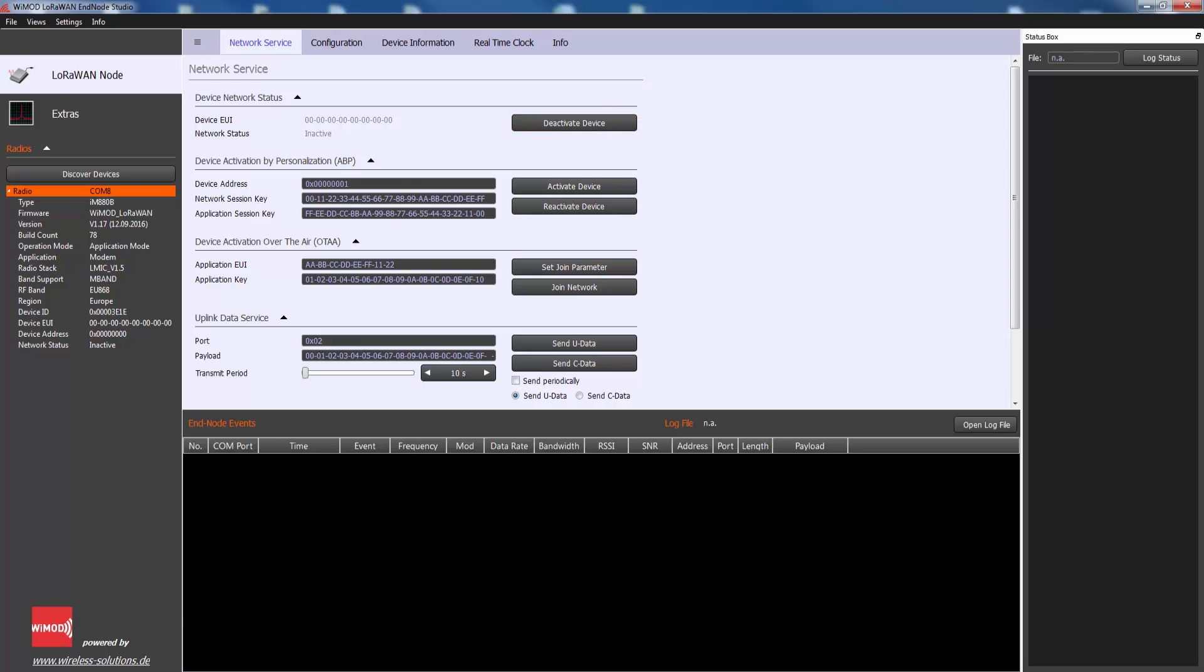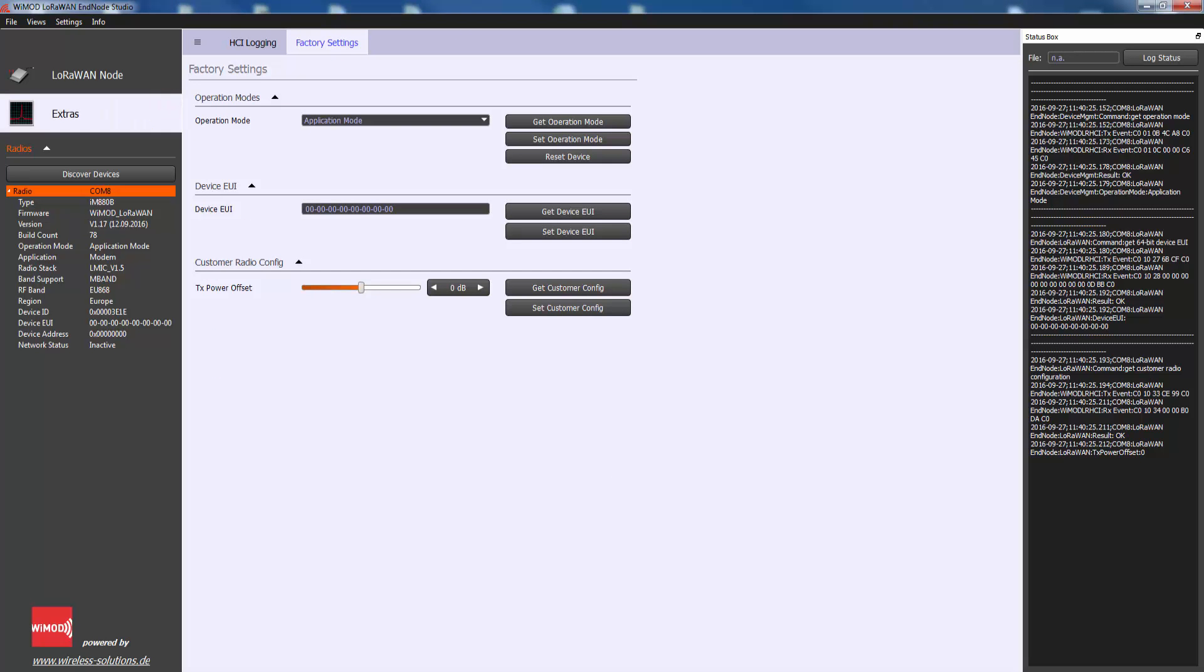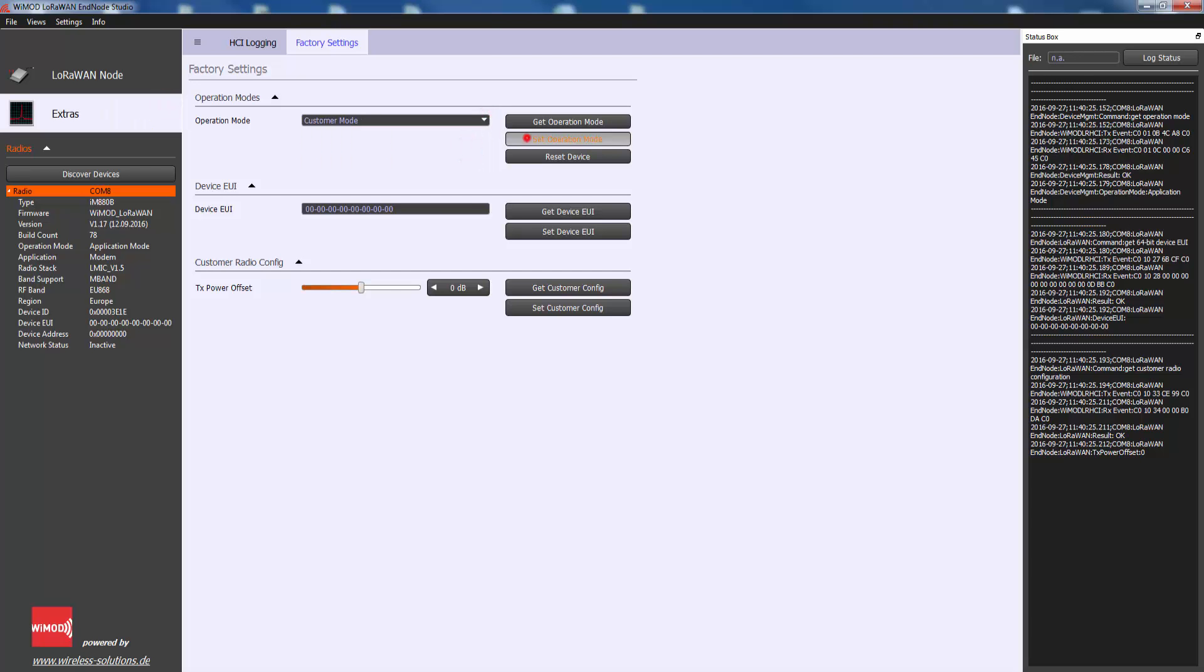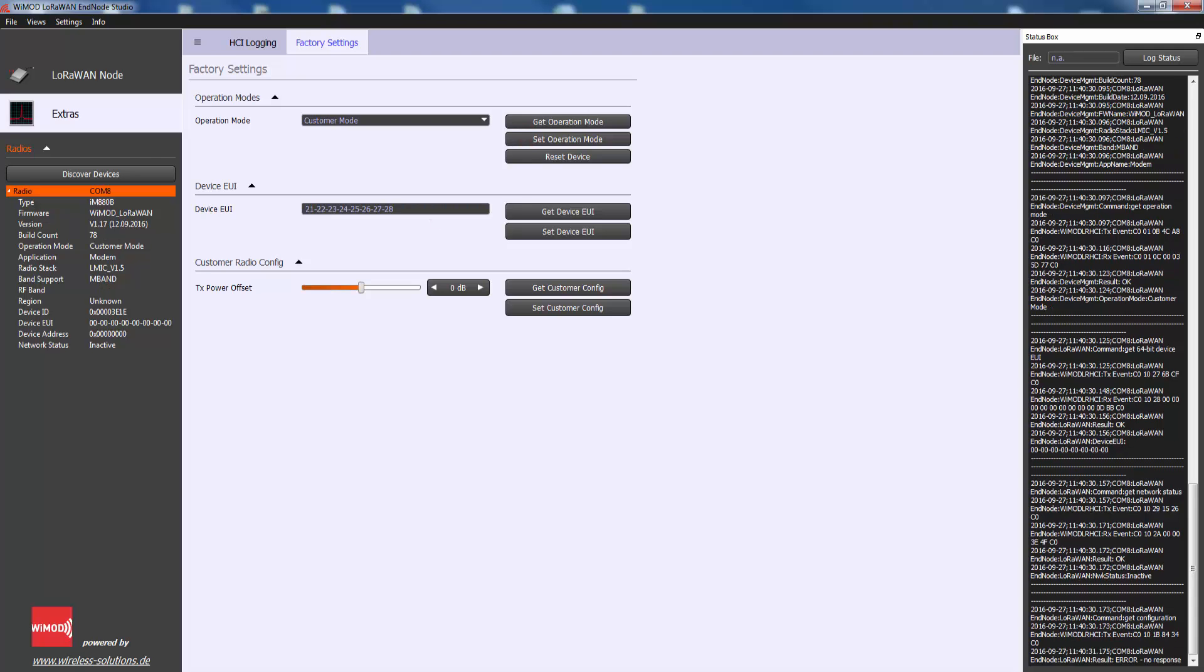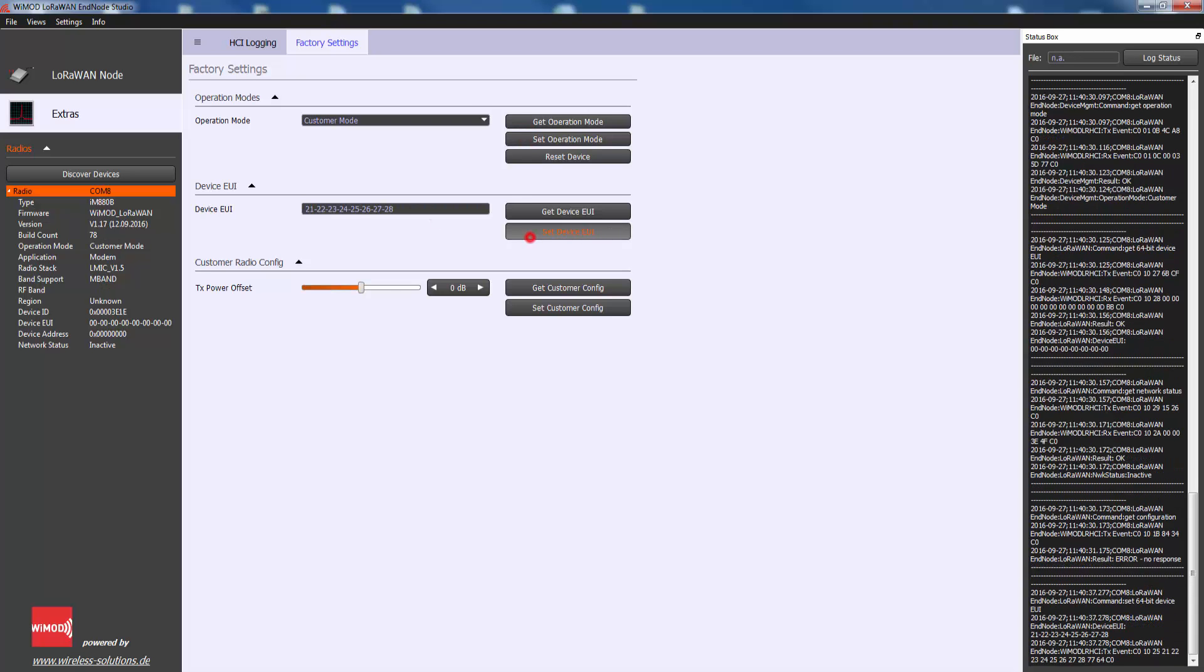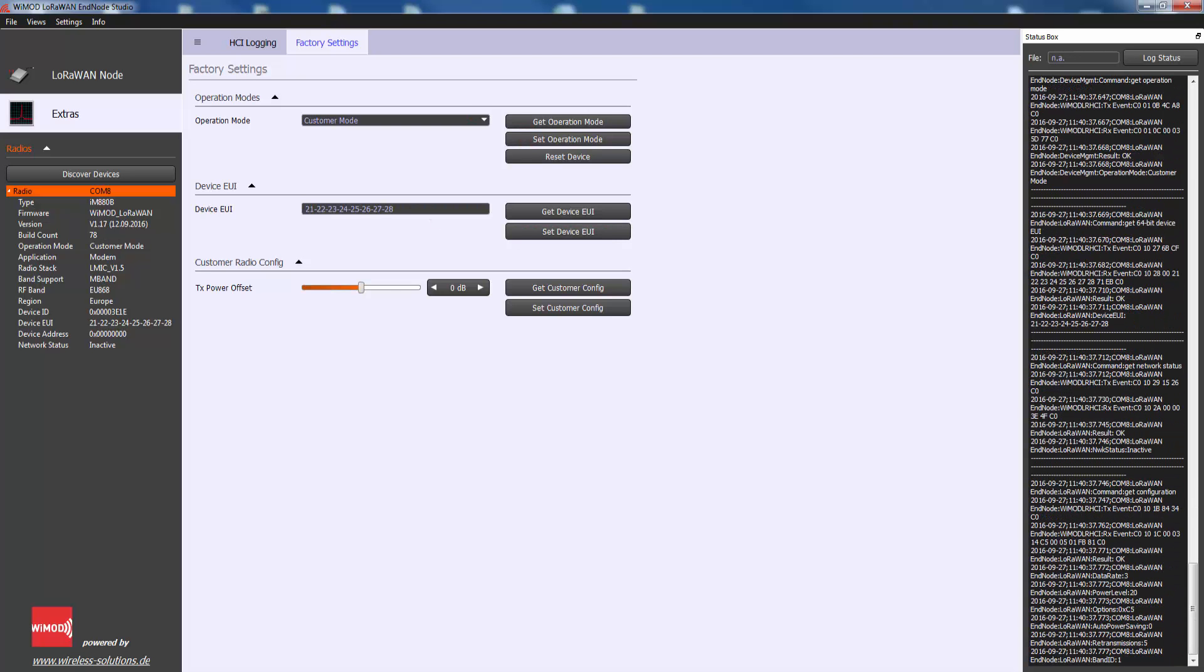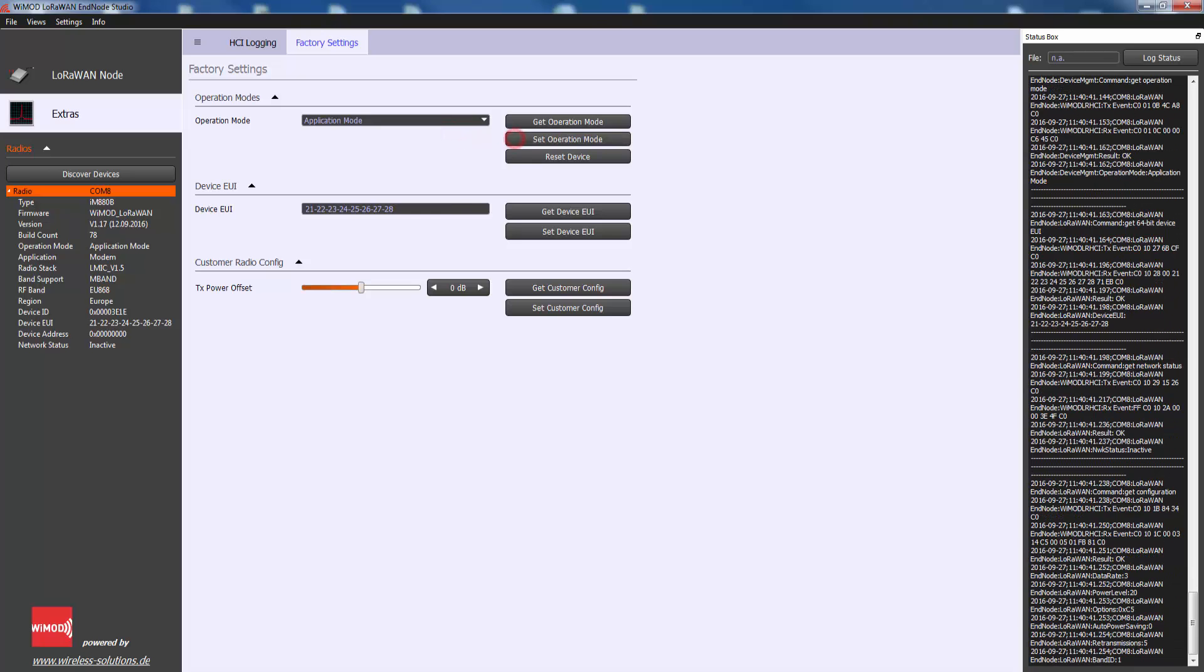Device EUI is a global end device ID in IEEE EUI 64 address space that uniquely identifies the end device. Note the device EUI can be configured in section extras. For this the customer mode is required. After you have set the device EUI in customer mode, please set the device in application mode again to guarantee proper operation.